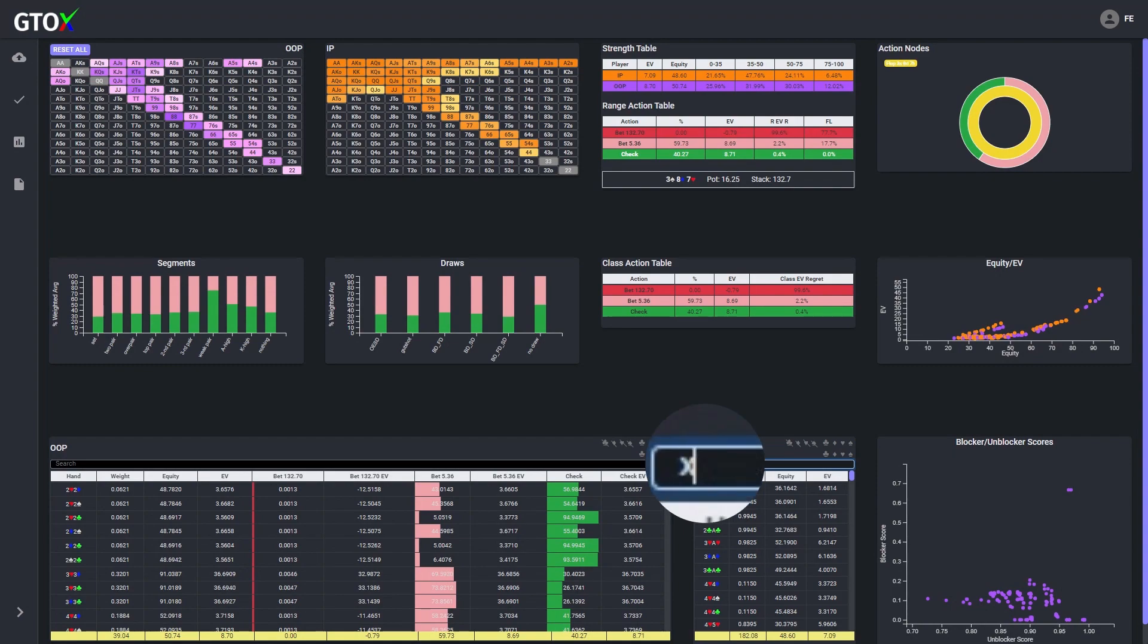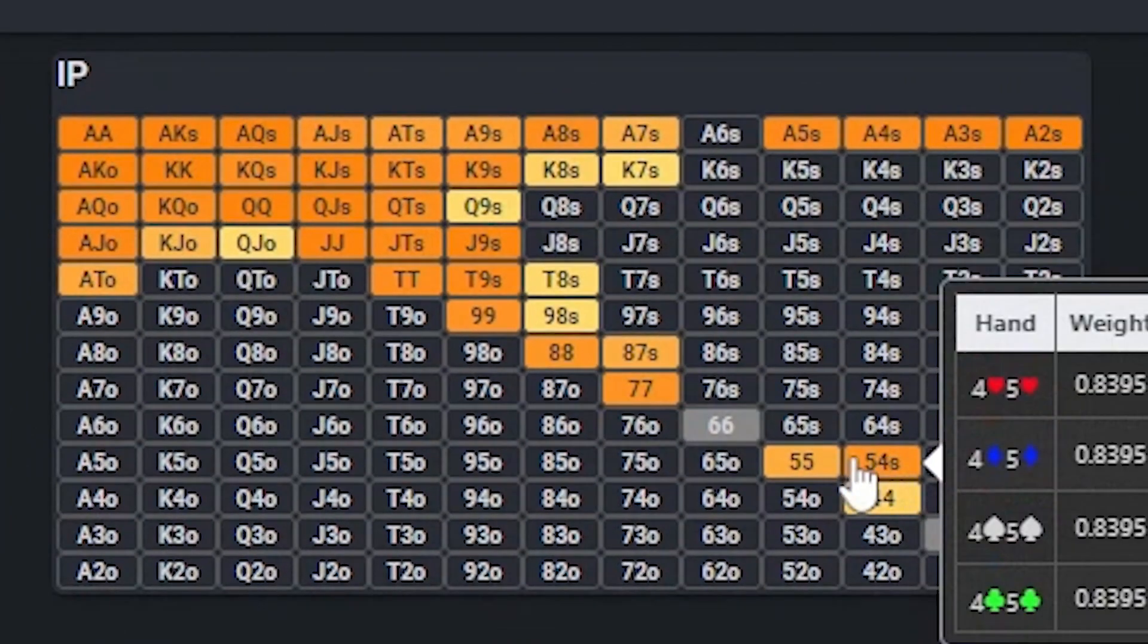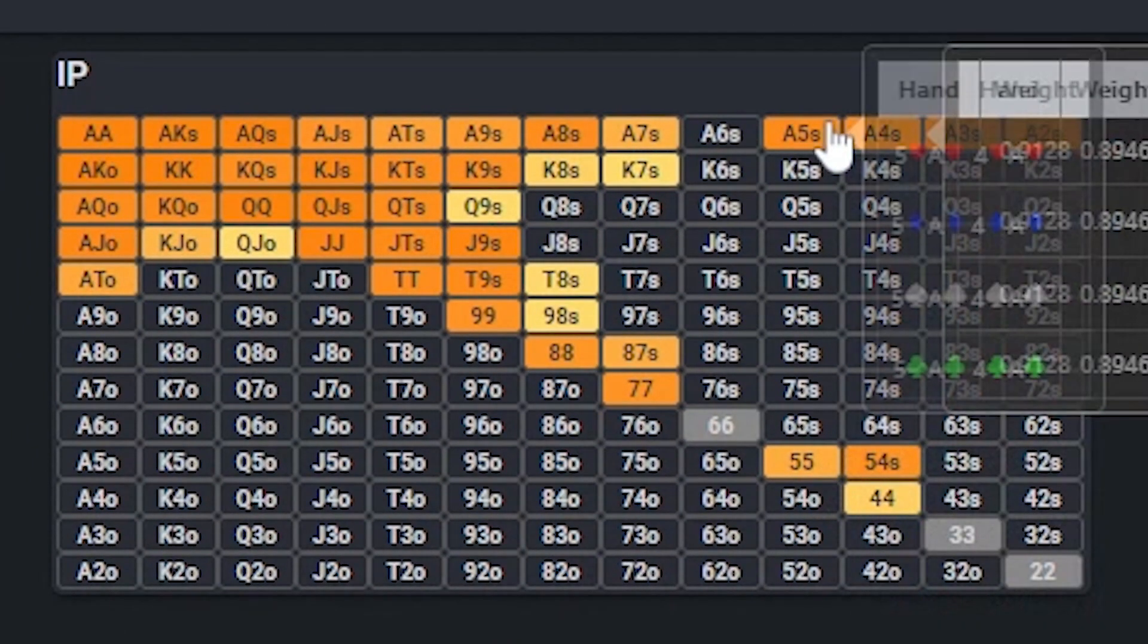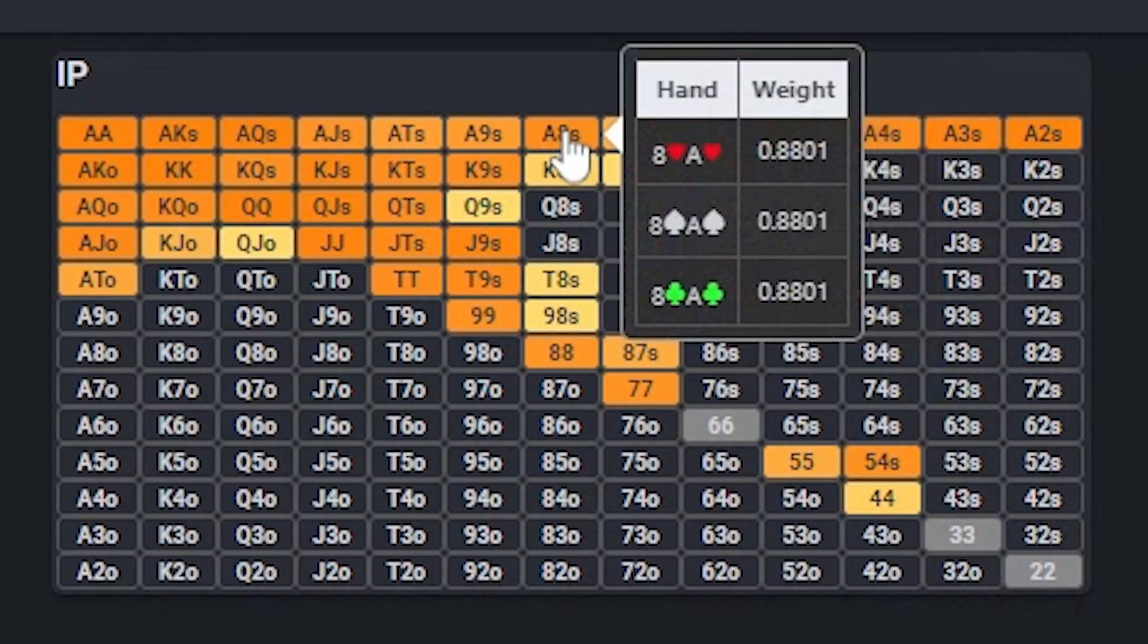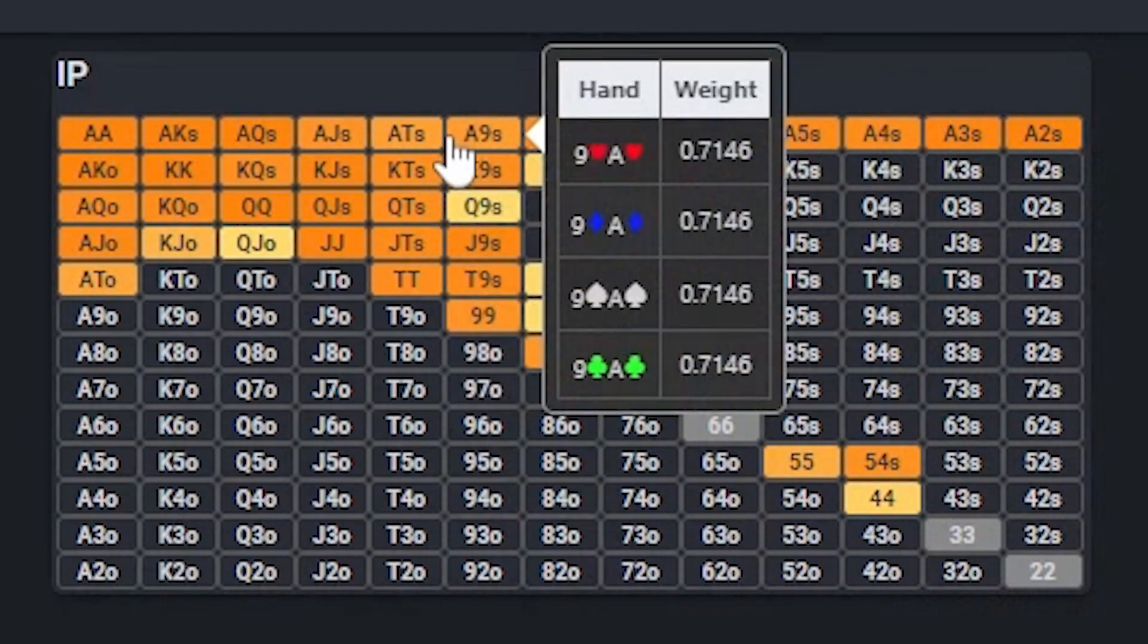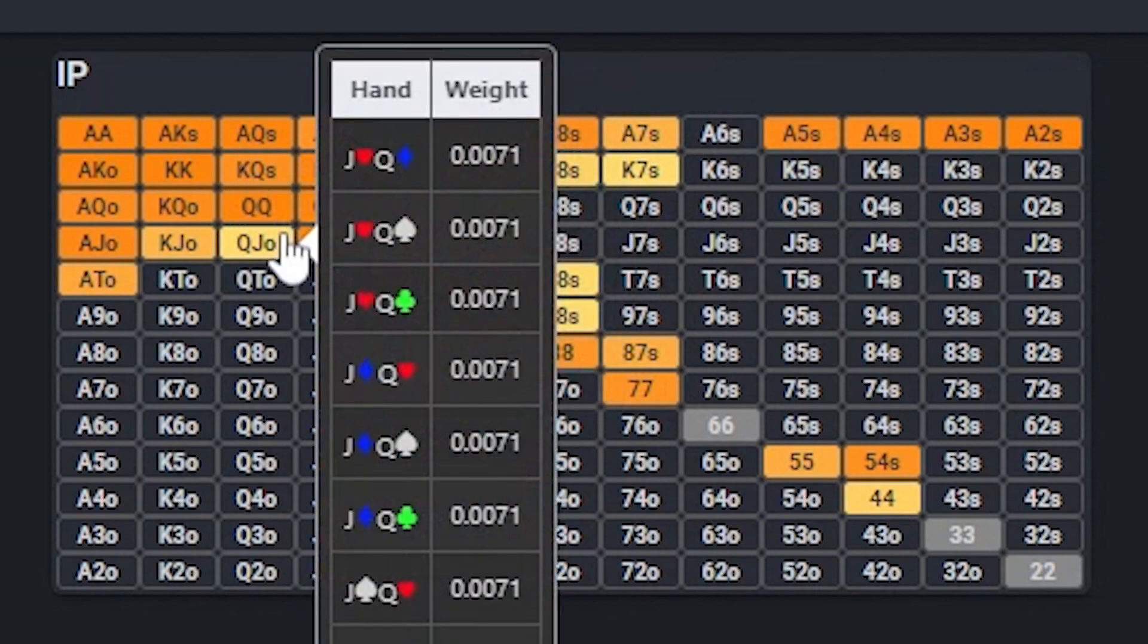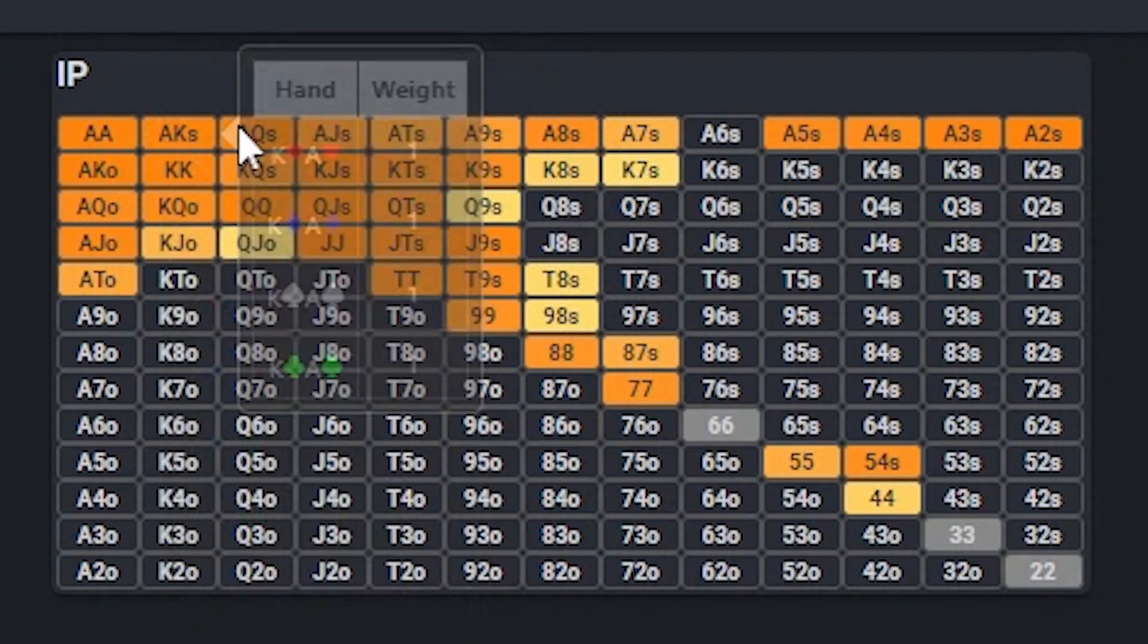An unblocker is essentially the reverse of a blocker, where when we're holding two specific cards, we do not block other combinations in our opponent's range that do not contain our cards. In this case, my pocket 6s were unblocking all of the combinations in my opponent's range that did not contain a 6 of clubs or 6 of diamonds,